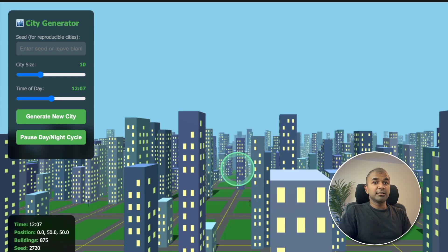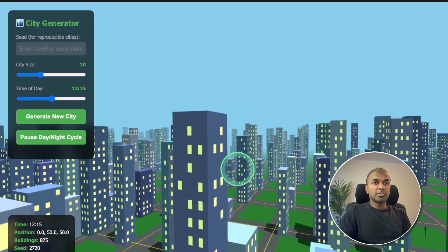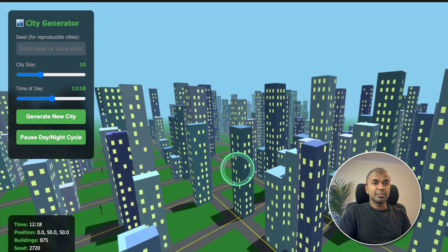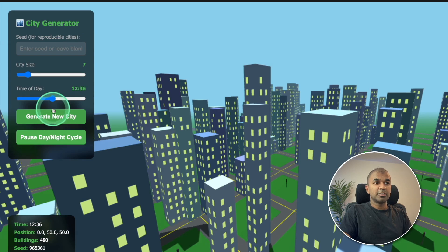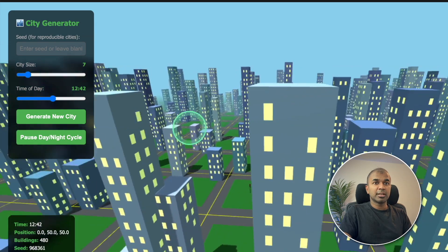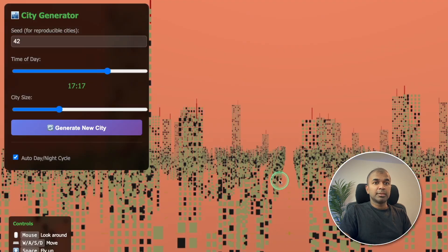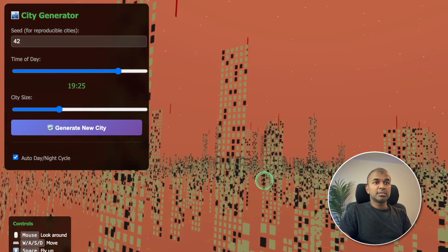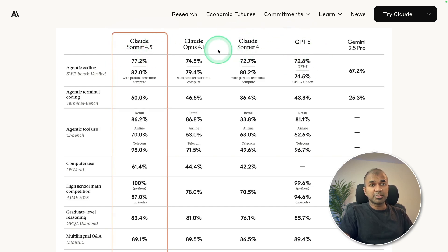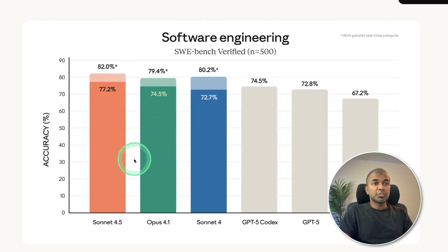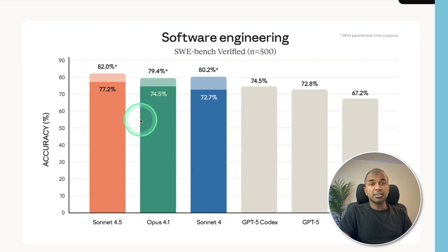A city generator from Sonnet 4.5 looks more realistic. I can construct or generate a new city and view it. Opus 4.1's city generator isn't as expected. So overall, it's very clear that Claude Sonnet 4.5 is better in the programming tests we've just done.